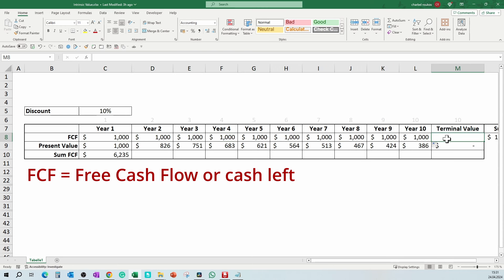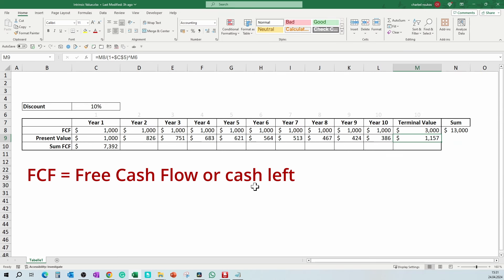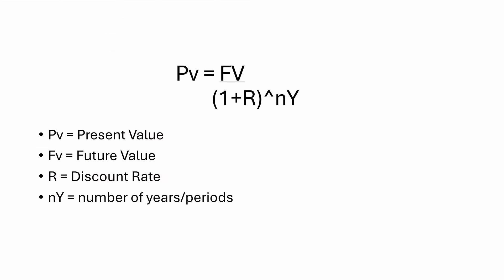After 10 years, you will sell the cow to the butcher for $3,000. This will be the terminal selling value of the cow. Now if we sum the cash generated by the cow, it will be $13,000 in 10 years. Now let's calculate the present value of the cash flow. This is how the formula works: present value equals future value divided by (1 plus discount rate) to the power of years. The discount is the percentage of money you will lose or gain in a year. For this example, I will calculate a 10% discount.